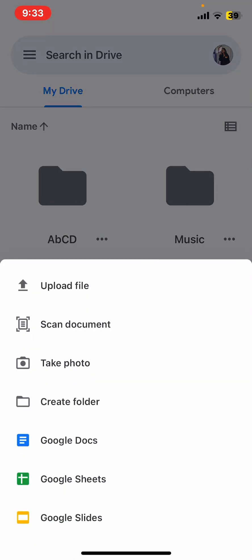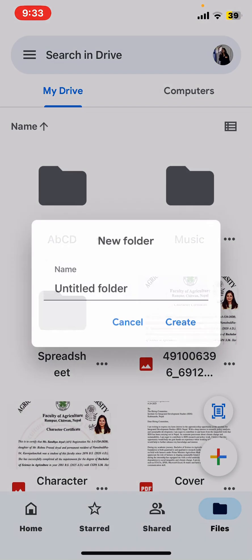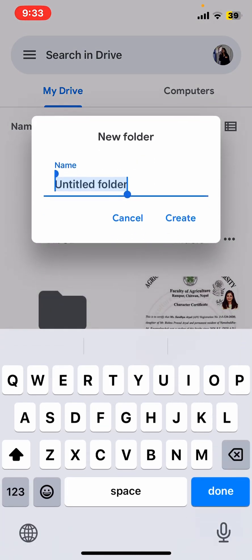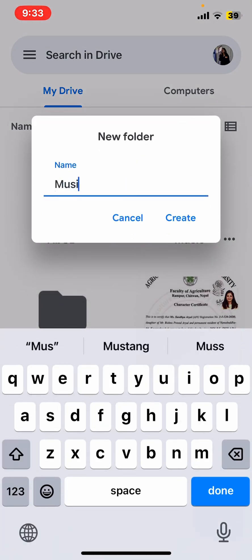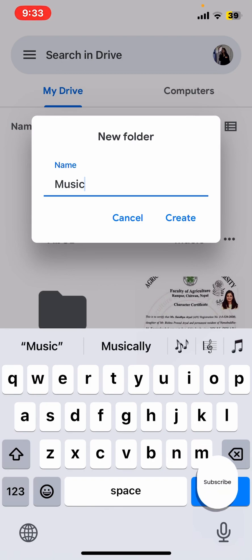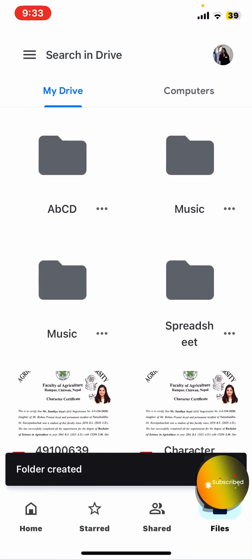To create a folder, simply tap on create folder and name your folder as music. Then tap on create.